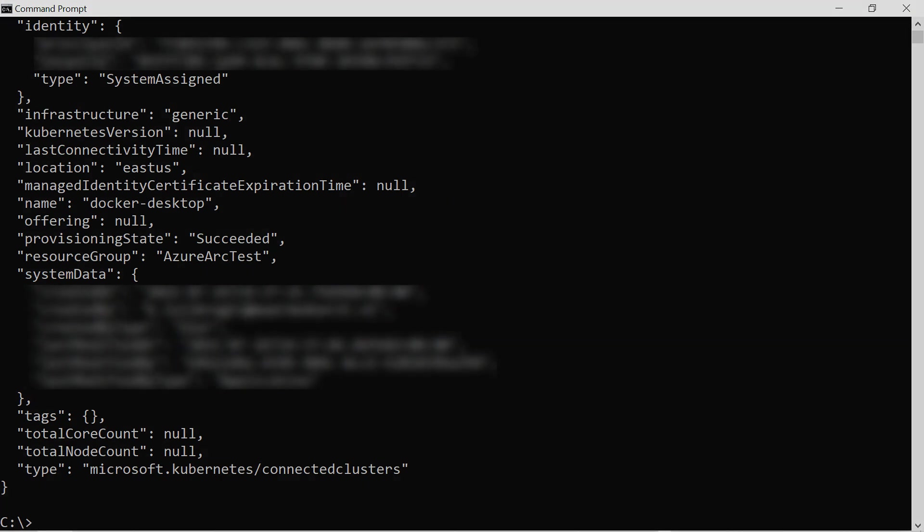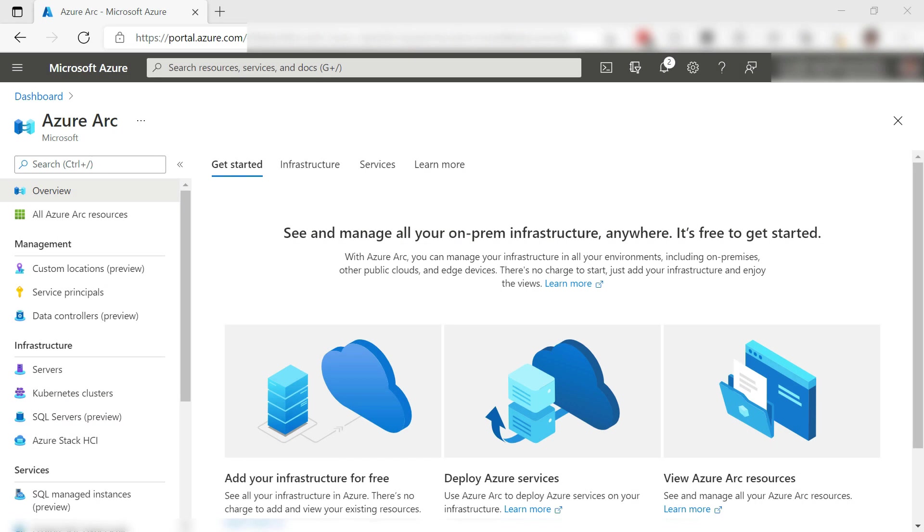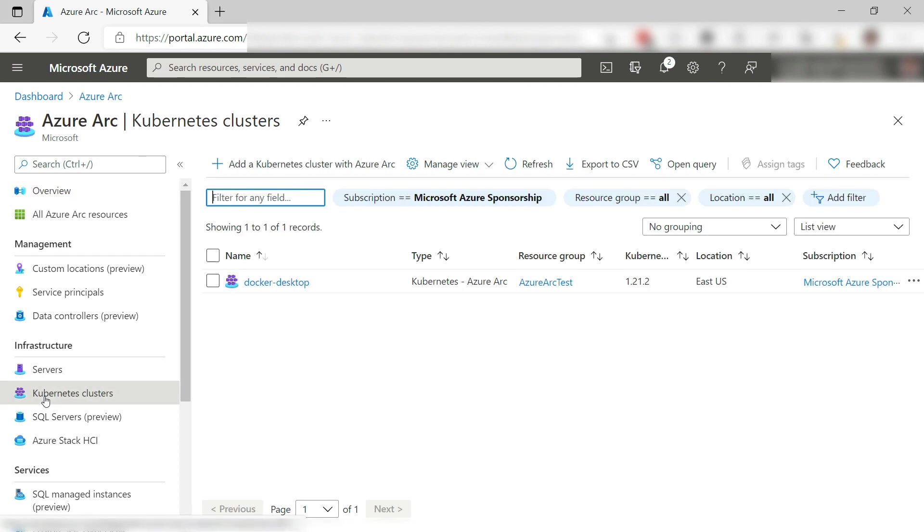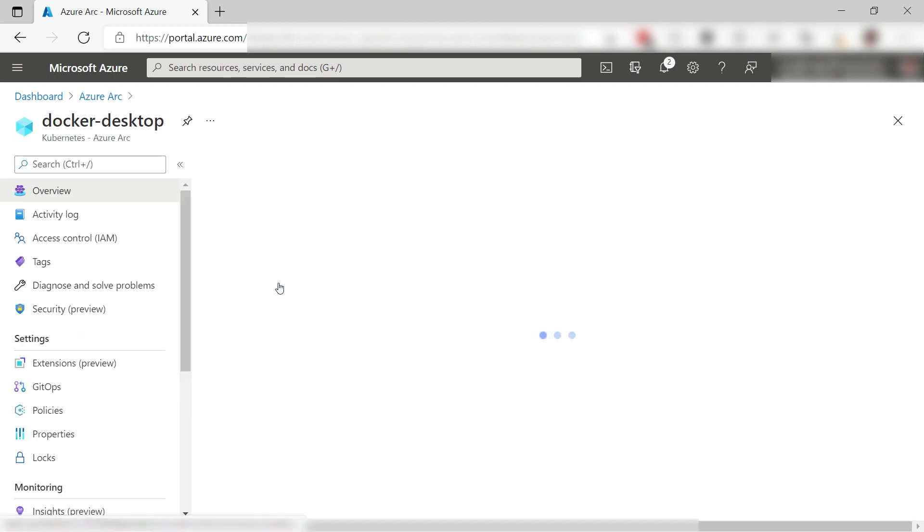Let's take a look in the Azure portal. This is the Azure Arc overview, and here are the connected Kubernetes clusters. There it is. Cool. I can now manage the cluster from Azure.